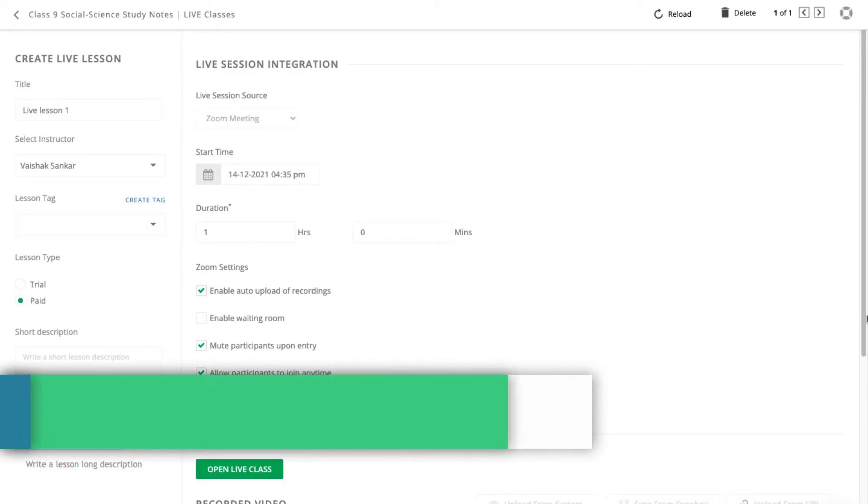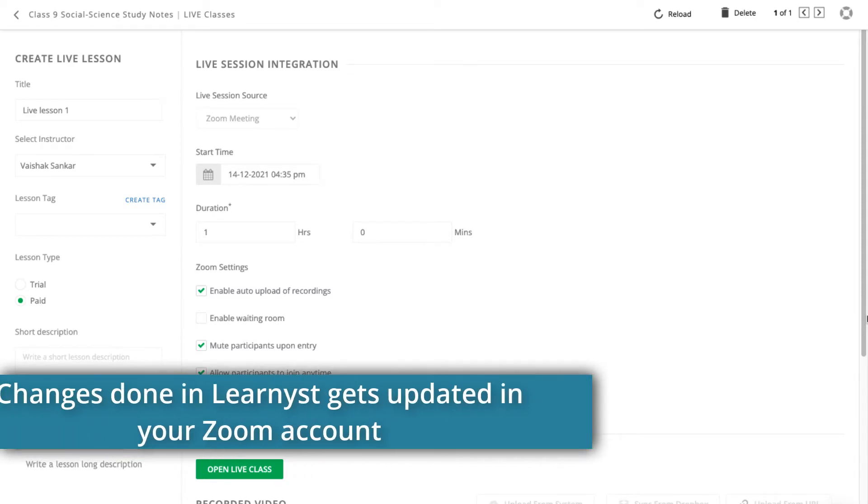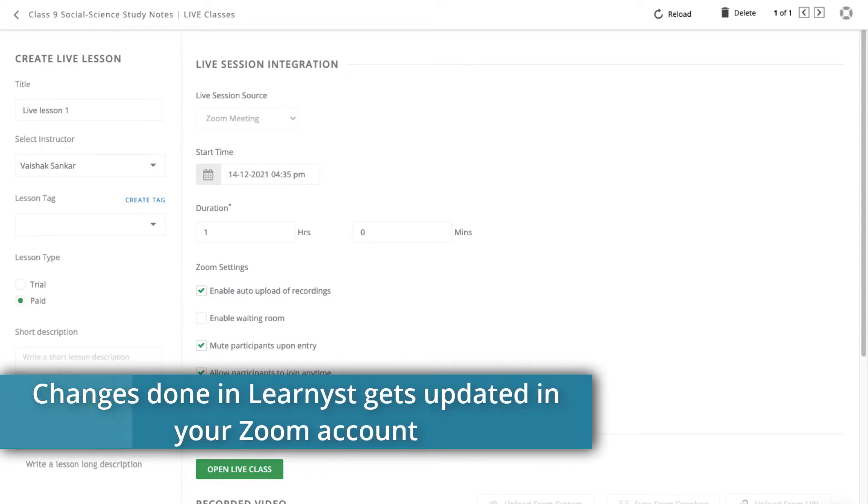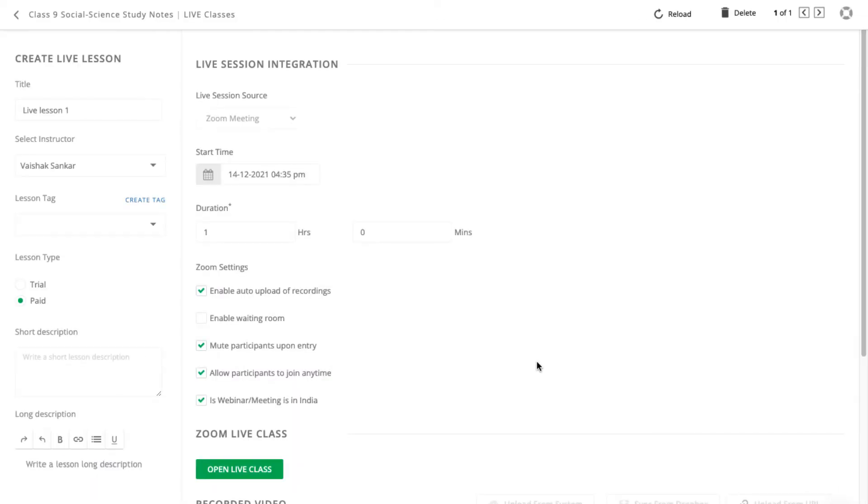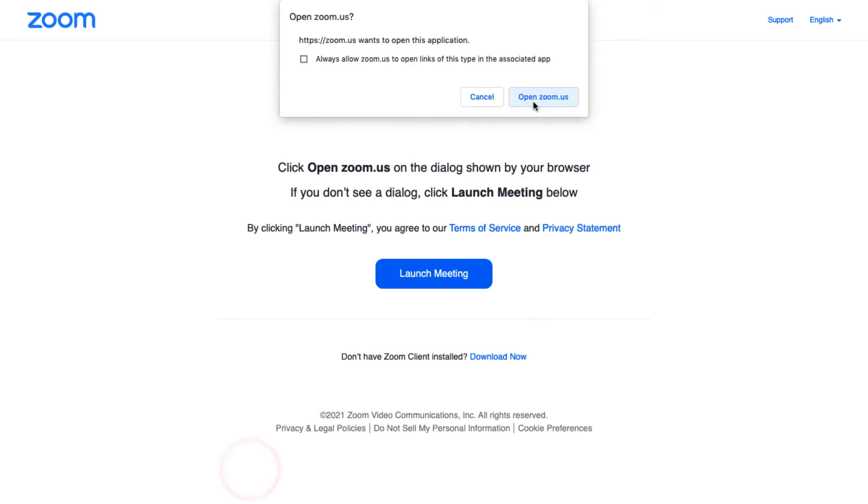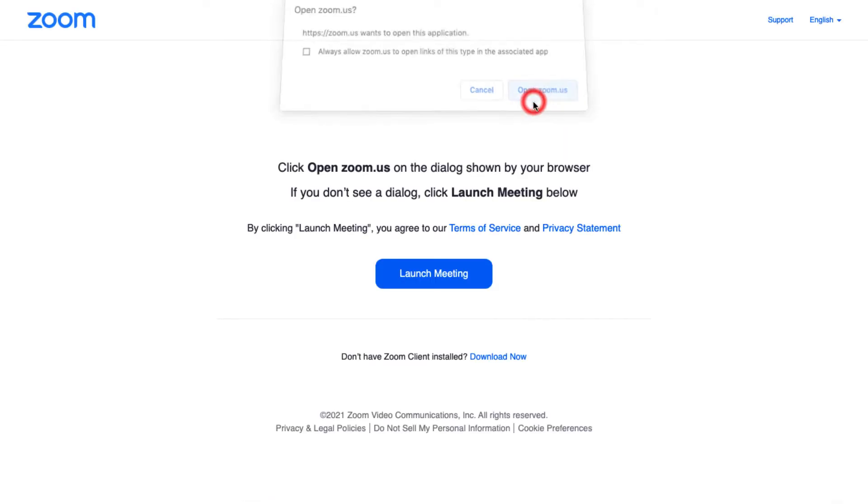Note that any sessions or changes you create here in Learnist will get updated in your Zoom account automatically. To start your Live Class, click on the Open Live Class button in your Learnist course builder.